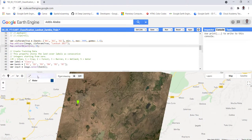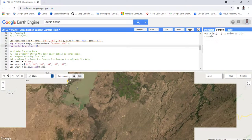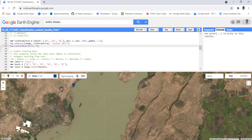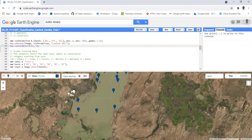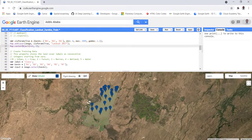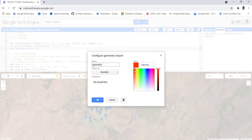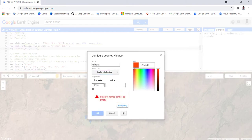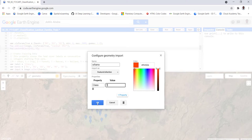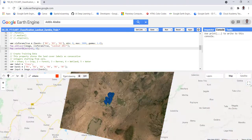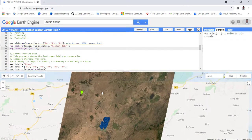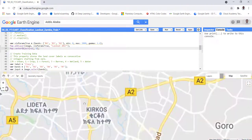We can capture some water data points — for example, this lake. We add water points here. Next, we create an urban class, giving it a red color, with the property name and value of one. We can use the pan button to zoom into a development or urban area.